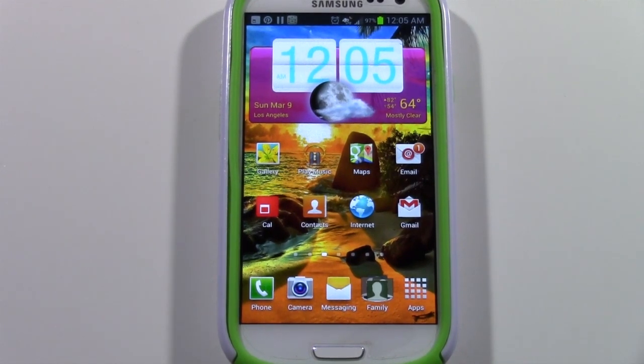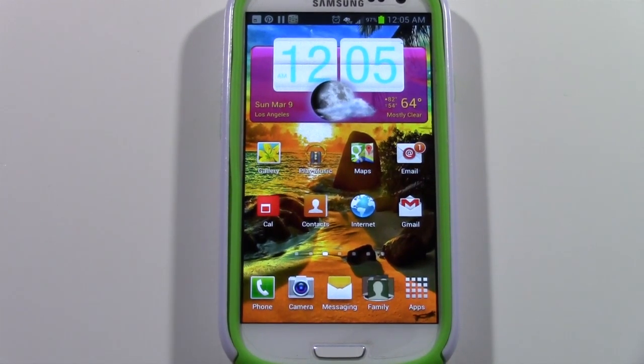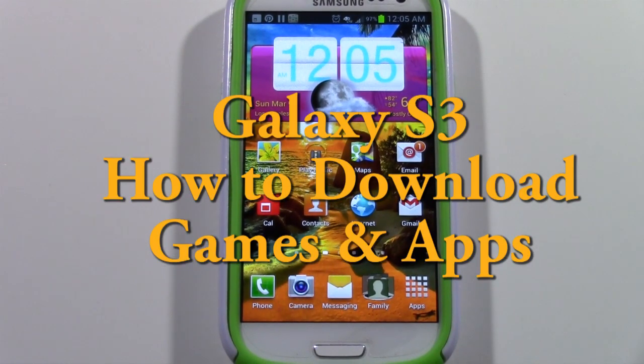How's it going out there? Welcome from H2 Tech Video. Today I want to show you how to download games and apps on your Galaxy S3.